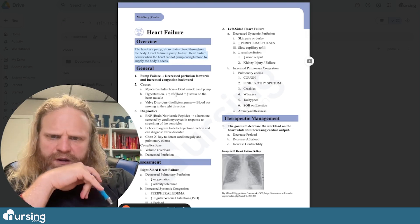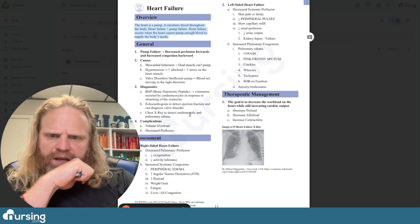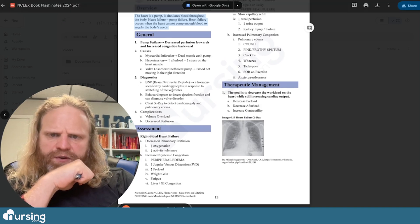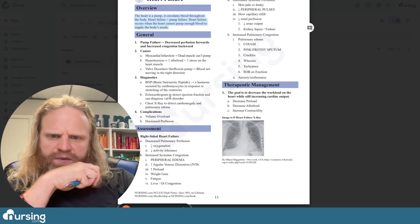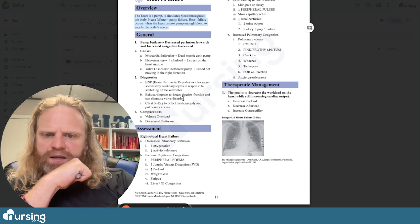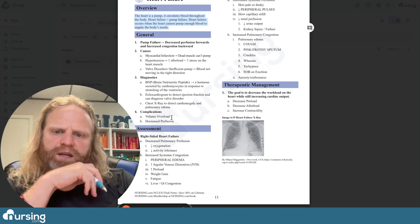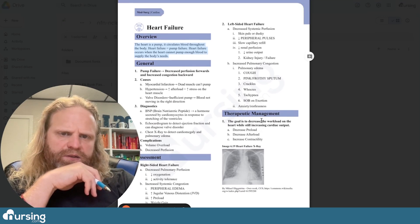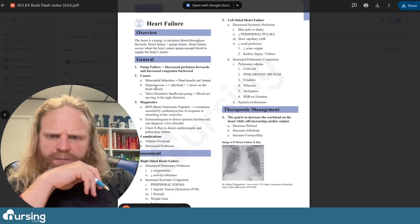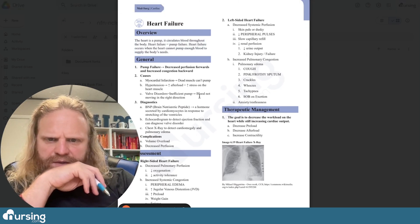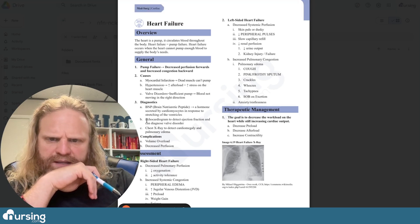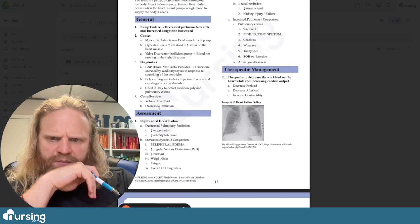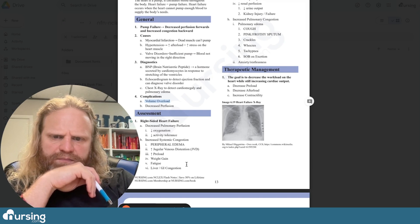Pump failure causes include myocardial infarction, hypertension, and valve disorders. Diagnostics include BNP — hormones secreted by cardiomyocytes in response to stretching of the ventricles — echocardiogram, ejection fraction, and chest X-ray. Complications include volume overload and decreased perfusion. Therapeutic management: the goal is to decrease the workload on the heart while still increasing cardiac output. We also see peripheral edema, renal perfusion issues, decreased urinary output, and slow capillary refill.